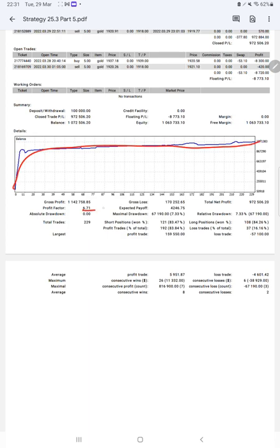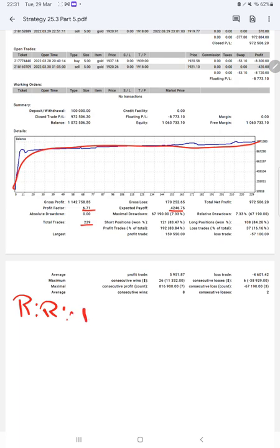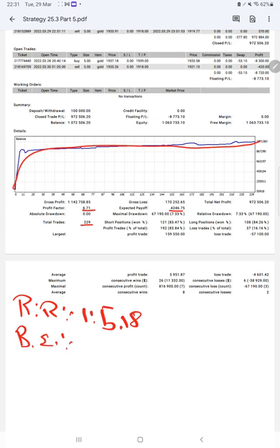Profit factor is 6.71, total number of trades are 229, and expected payoff is 4246. The risk reward ratio is 1 to 5.89. Here, the break even point is 16 percent.